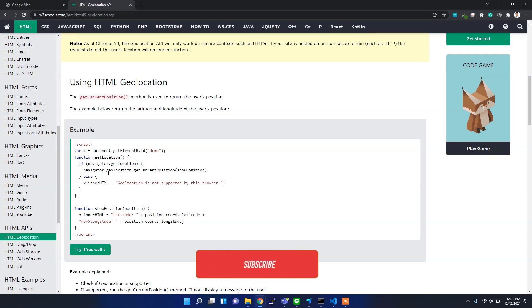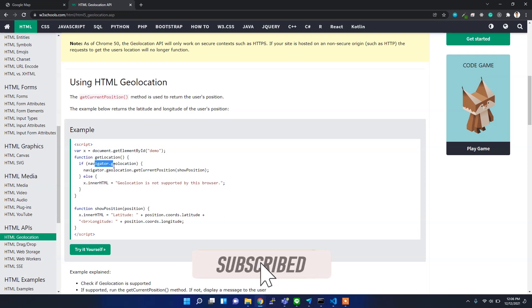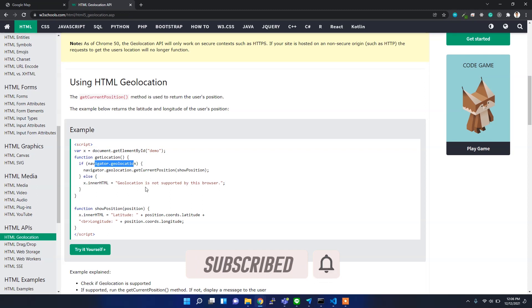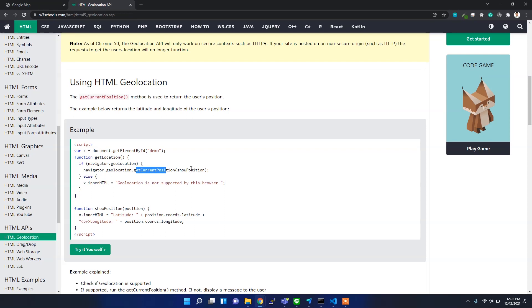It will get the location through navigator.geolocation, and then it has the getCurrentPosition function which will give us the position coordinate.latitude and position coordinate.longitude.